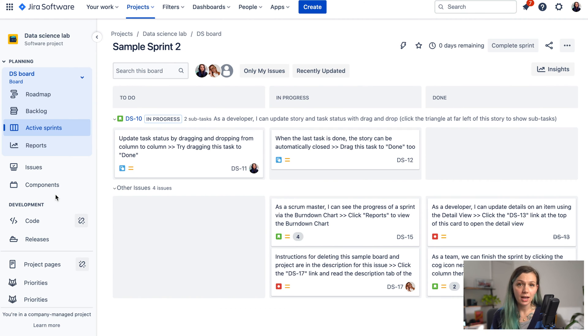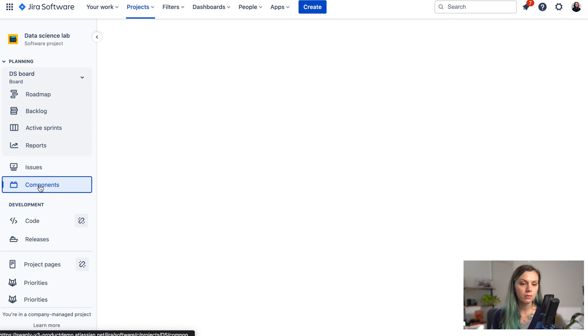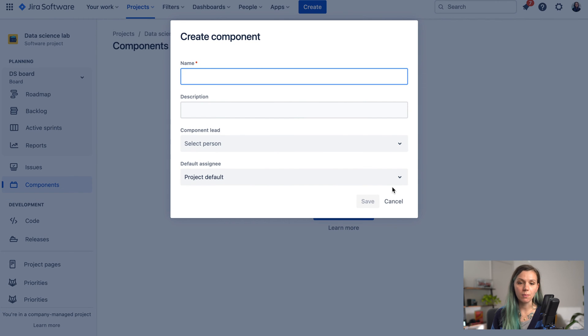When you access your company managed project, you can find the Components tab over here, which you can click and then create your component.